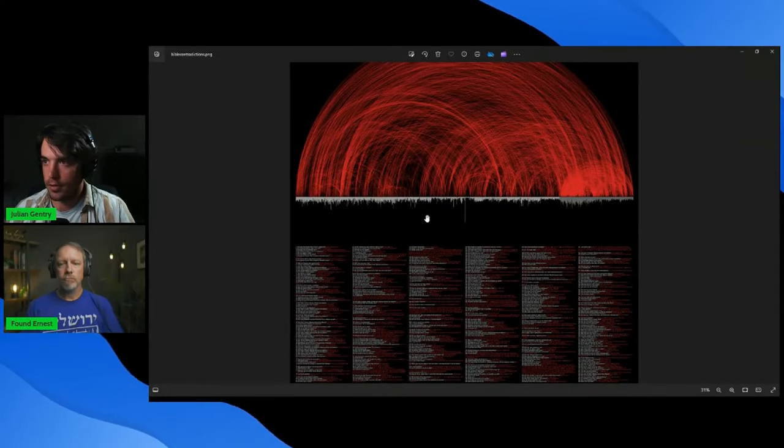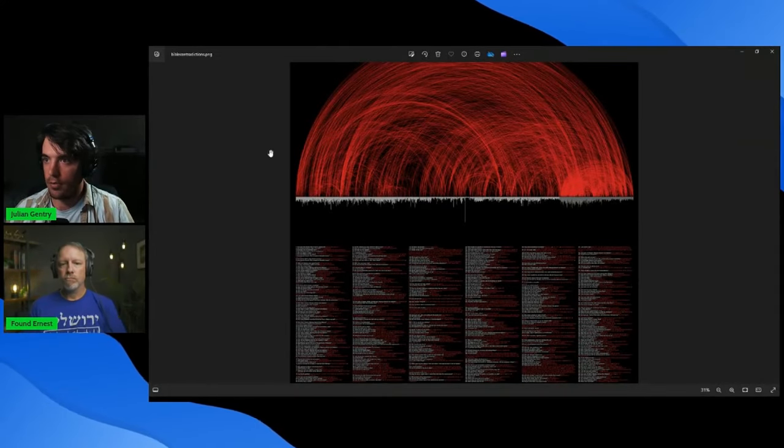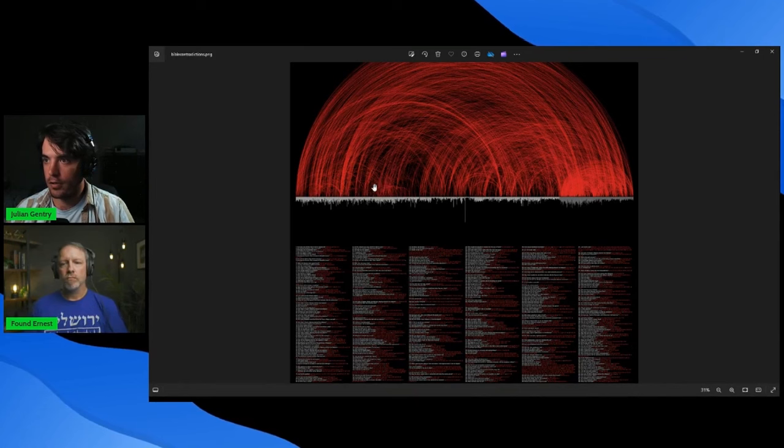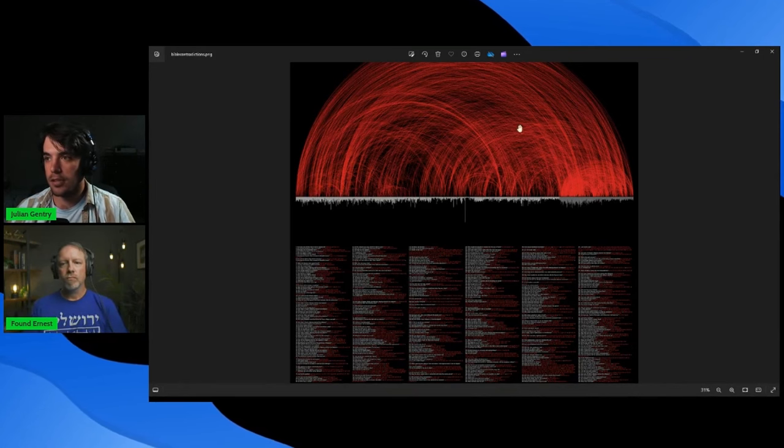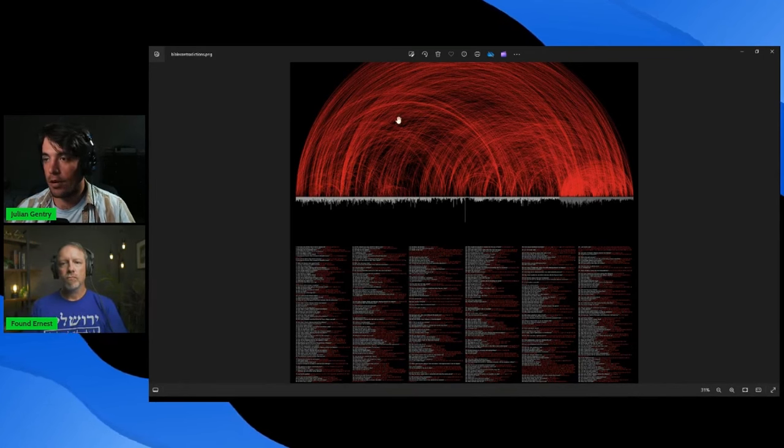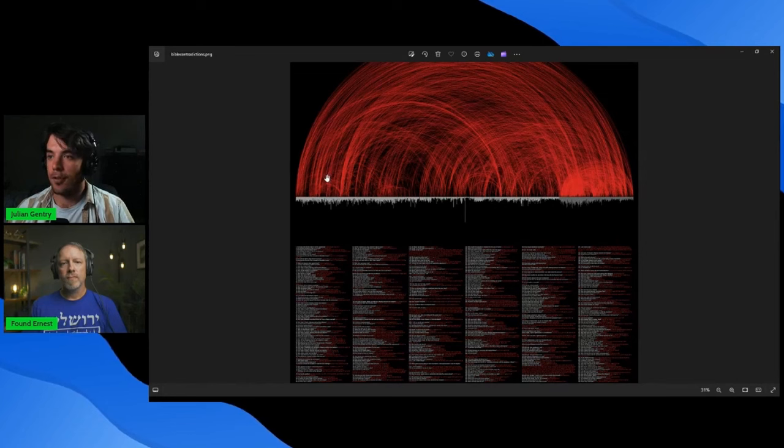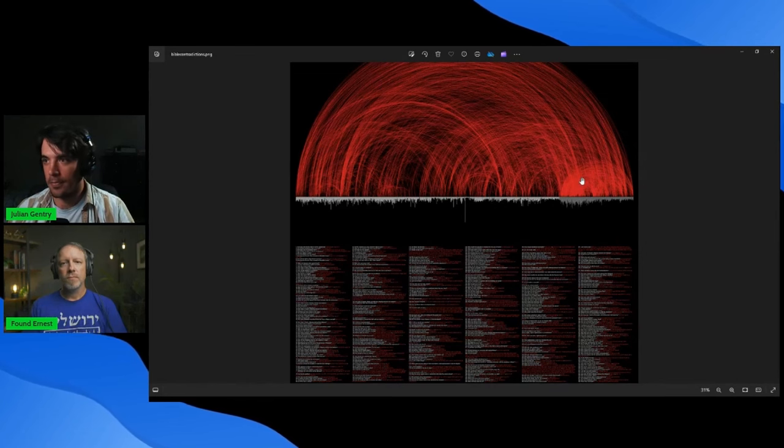So this was that chart that I was talking about. If you can imagine this red stuff all being rainbow colored, then that's what it originally looked like with all the cross-references in the Bible.